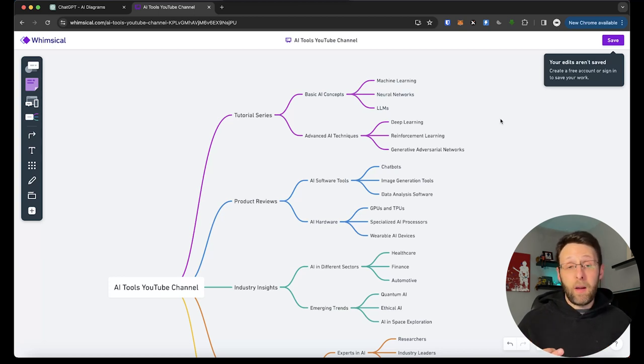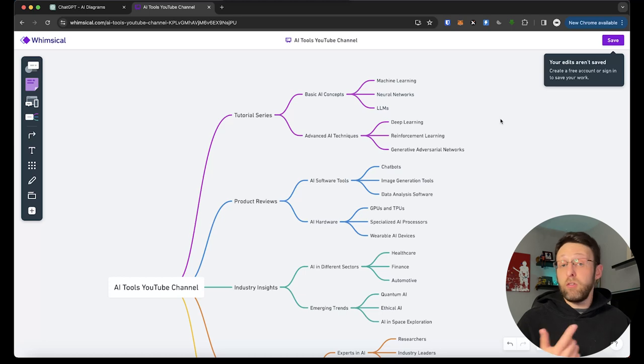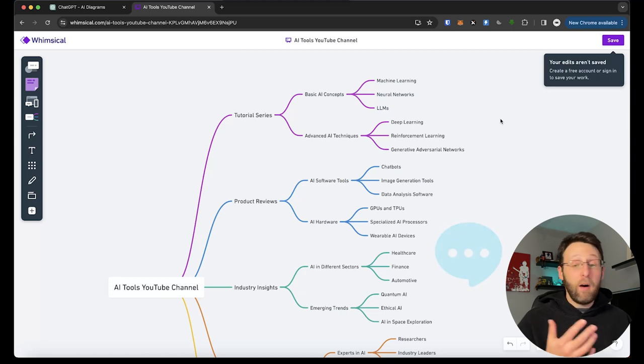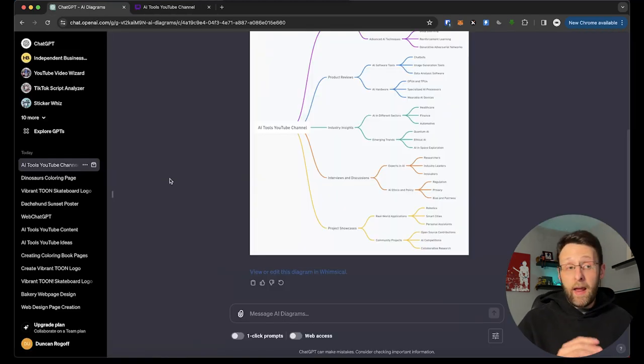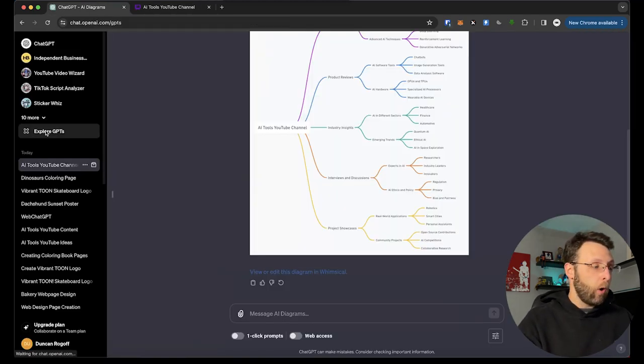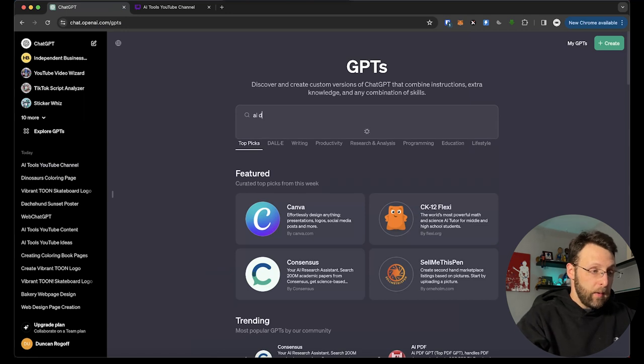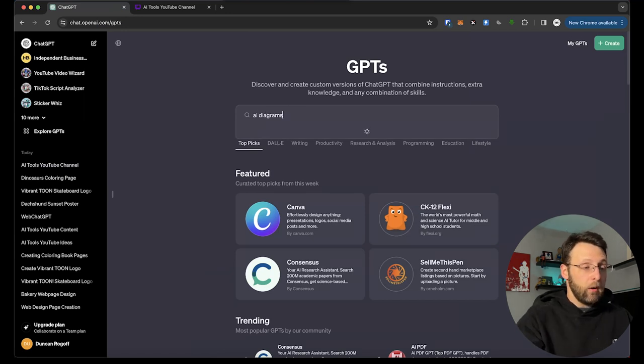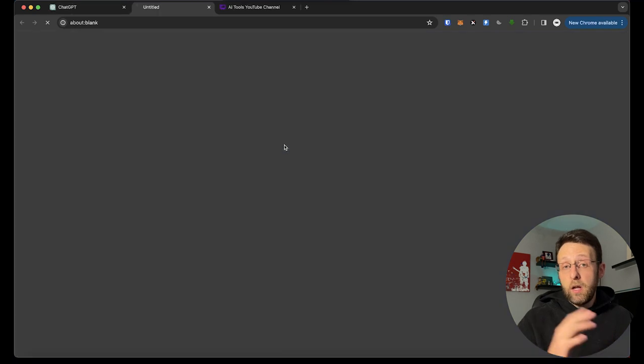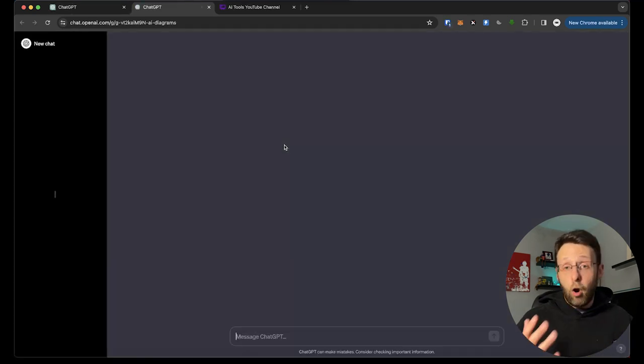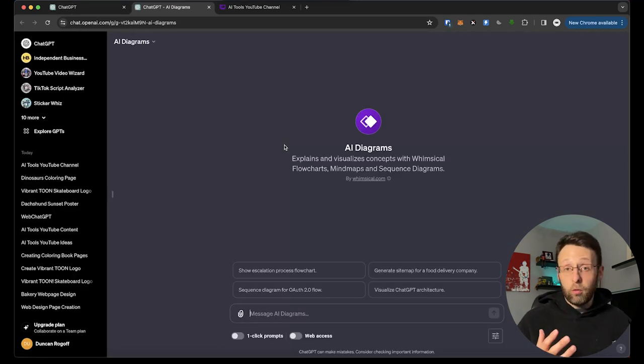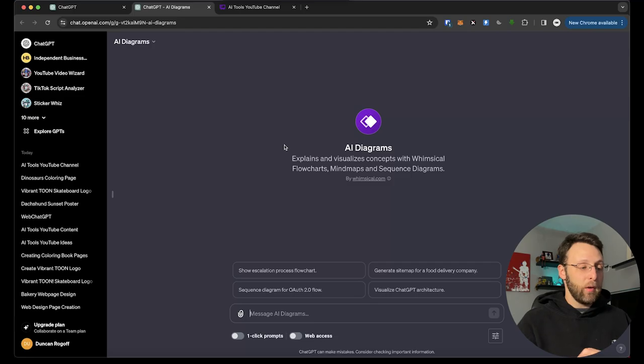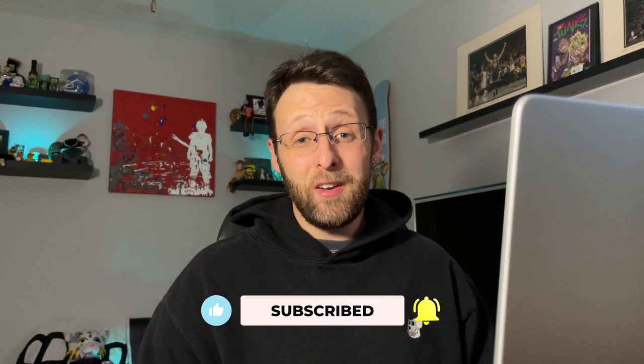So let me know what you think about this GPT. What types of diagrams do you want to create with it? Drop me a comment. Let me know what you're thinking. If you want to install AI diagrams, just go over to explore GPTs, type in AI diagrams in the search bar and come down here to AI diagrams by Whimsical. Just click that. It's going to open up a new chat window and you can start creating all sorts of diagrams for you. If you want to learn more about cool custom GPTs, just subscribe to my channel. Check out this video right here.